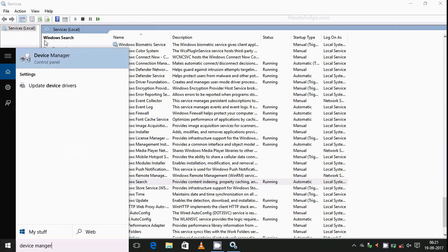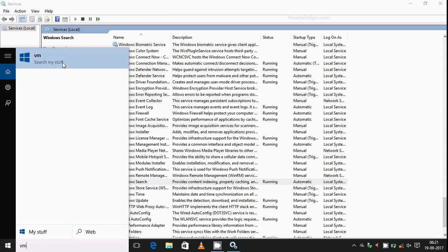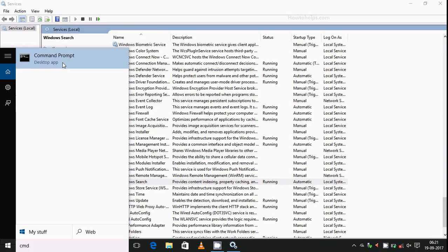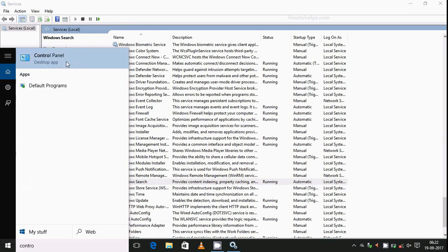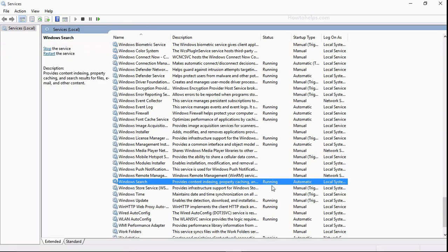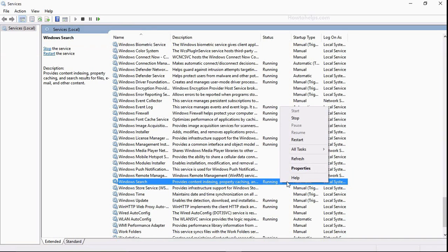You type Device Manager and the Device Manager comes here. Any app you want to search, you can search easily just by typing a few letters. Control Panel, you can see anything. But if you disable this Windows Search service, it will not be like this.